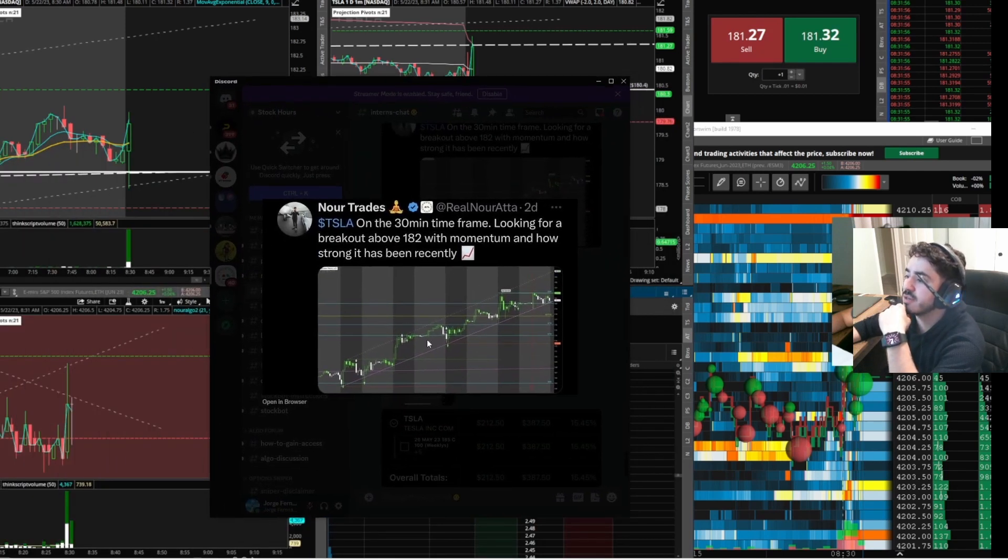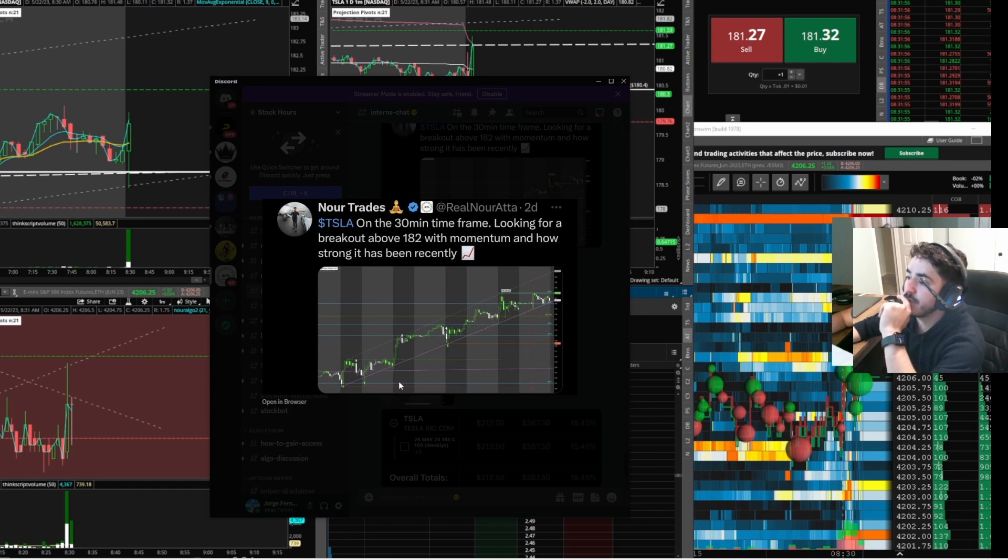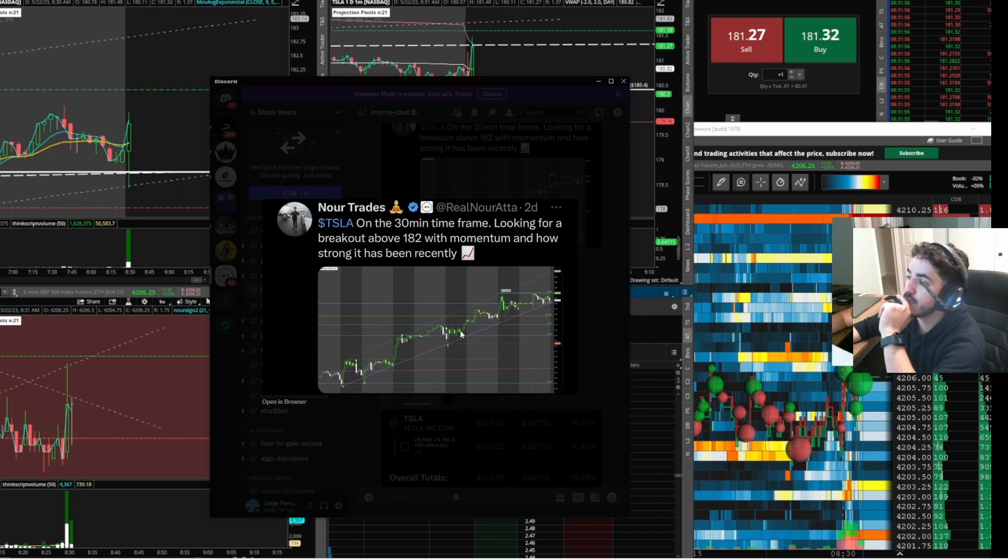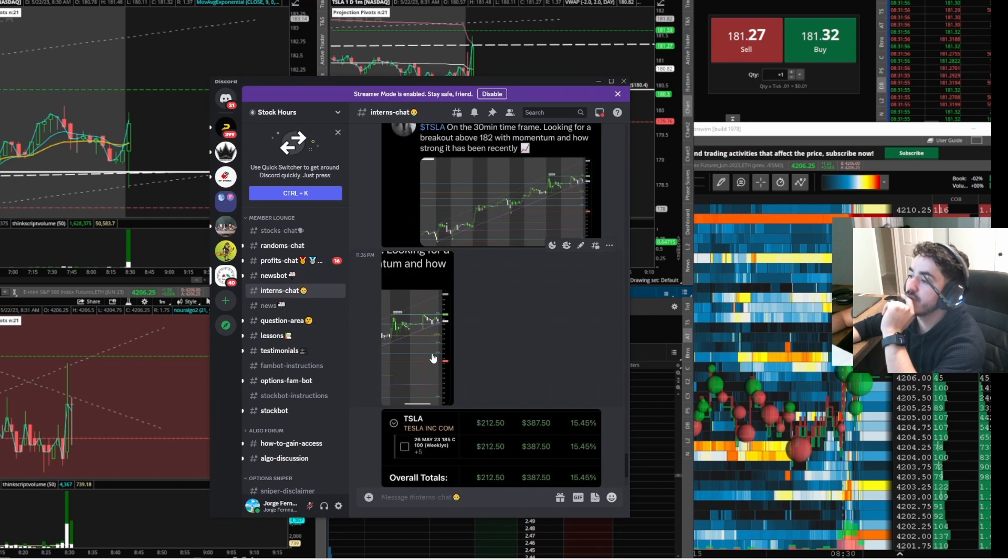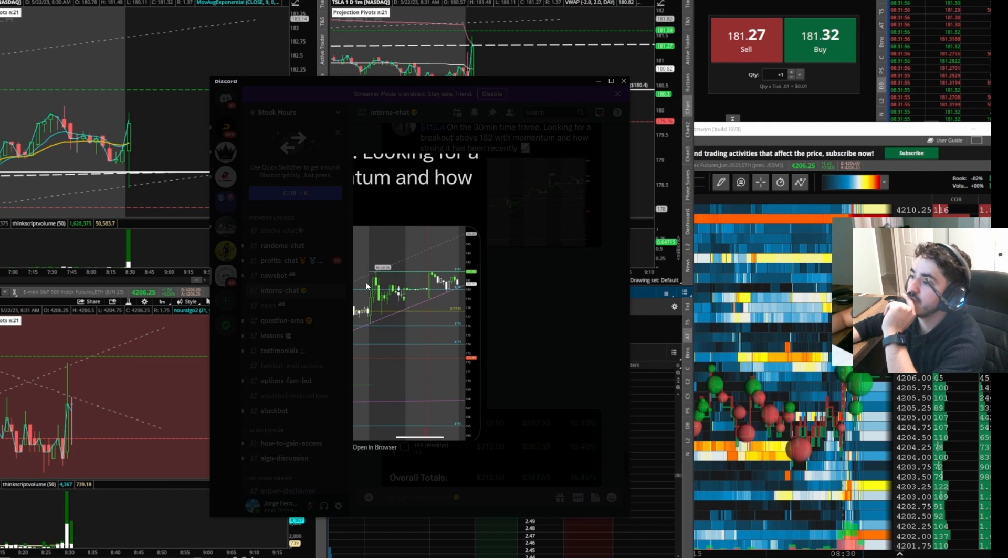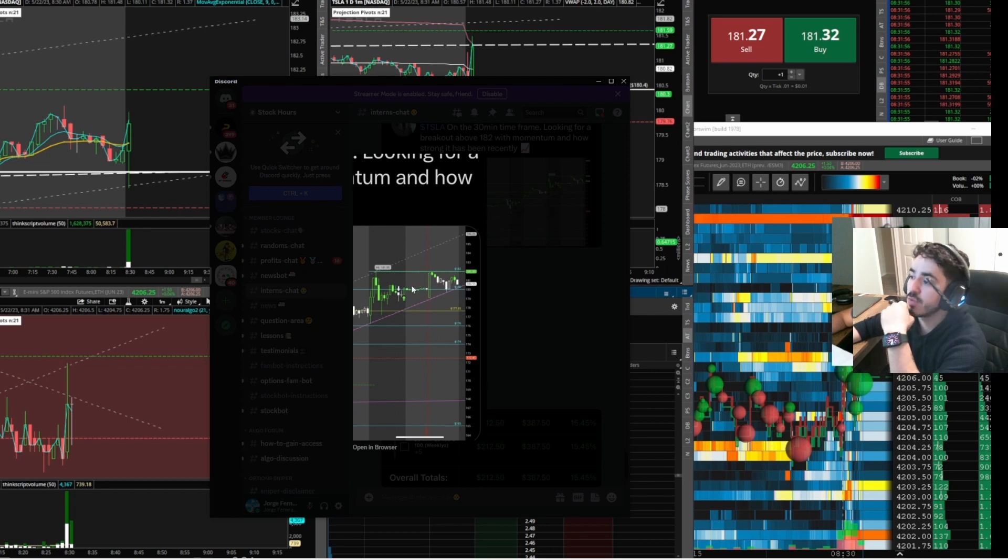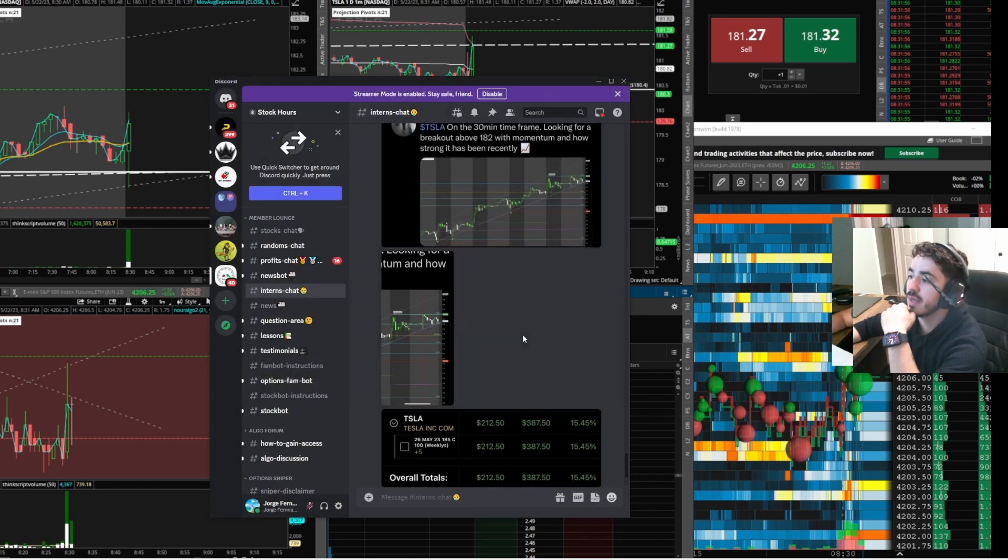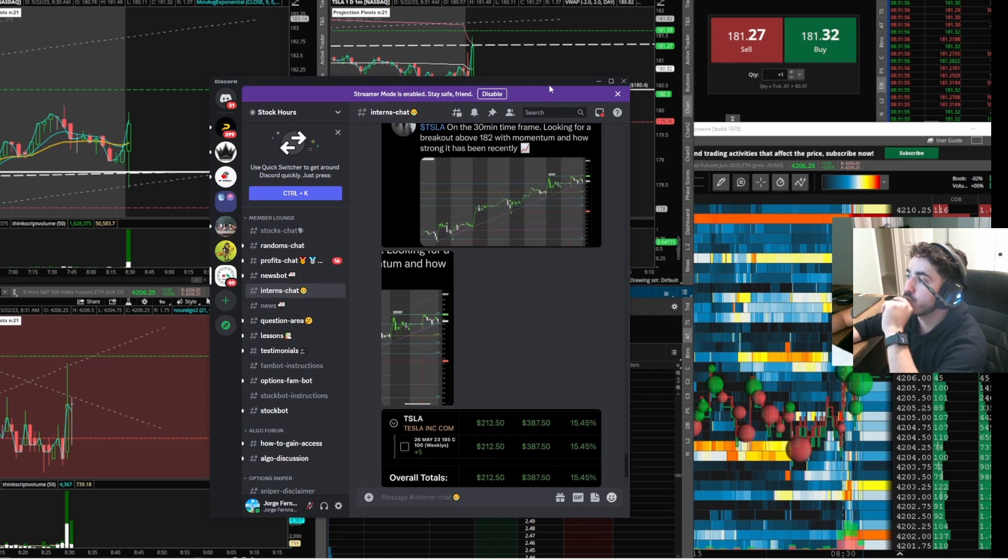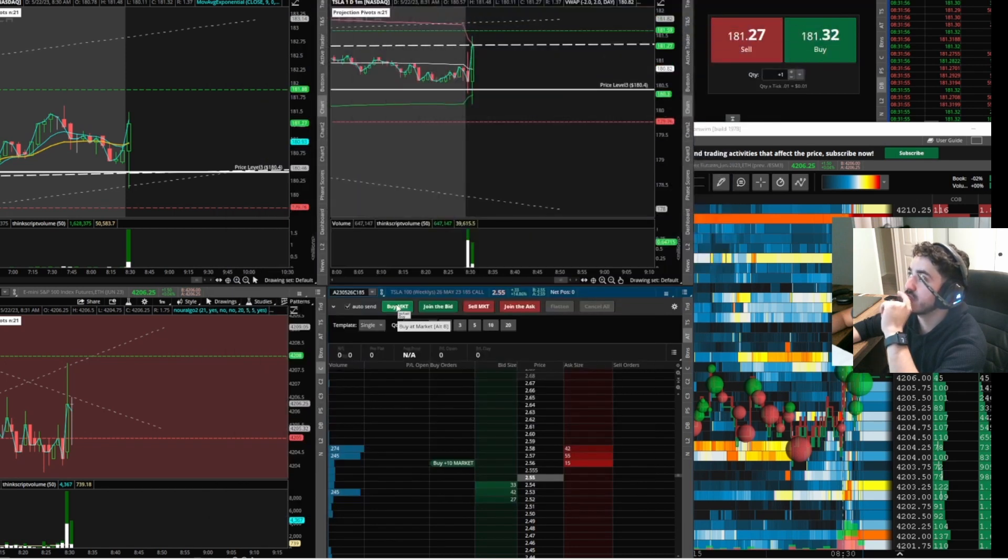We're looking at the 30-minute timeframe here. You can clearly see a nice uptrend channel. Every time we bounce here we get a nice push and we're respecting this pretty good. What we really liked was this flat top. Not only are we bouncing off the bottom of the trend, we created a nice flat top here with the previous high on Friday and the pre-market high here. So it looked really good. $182 is what we were playing. We were definitely looking for some momentum and some strength.